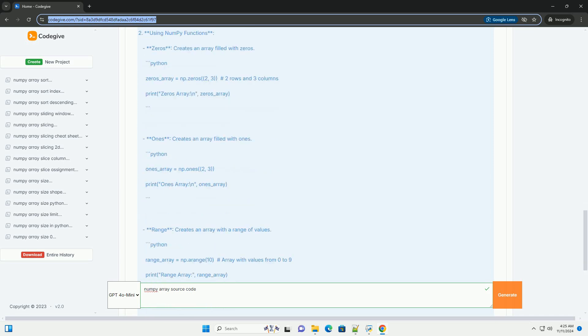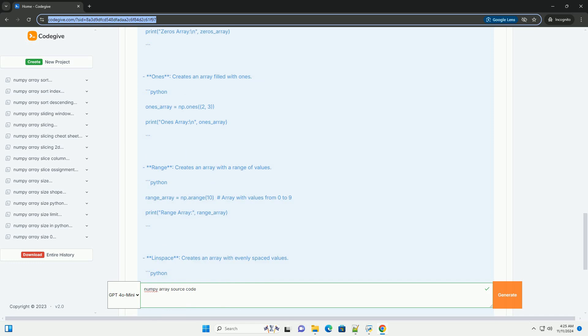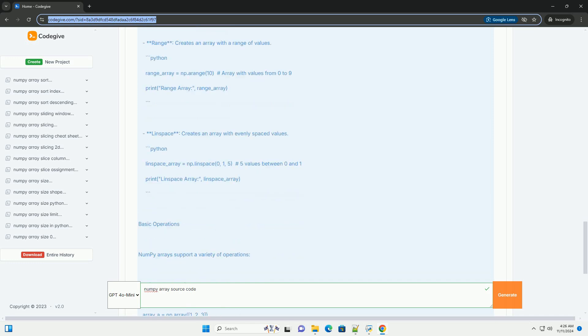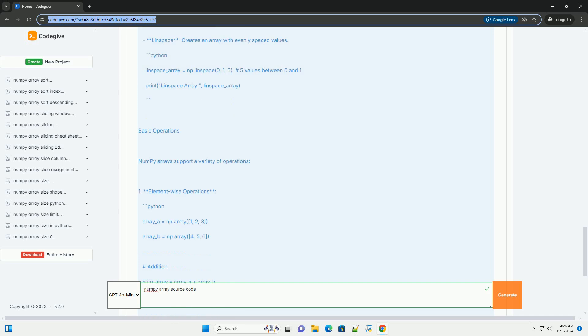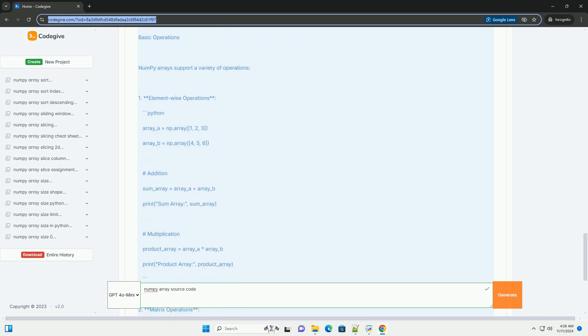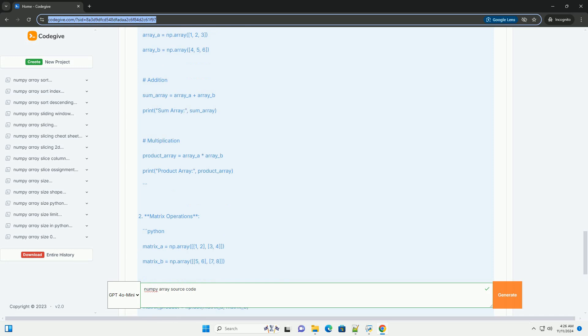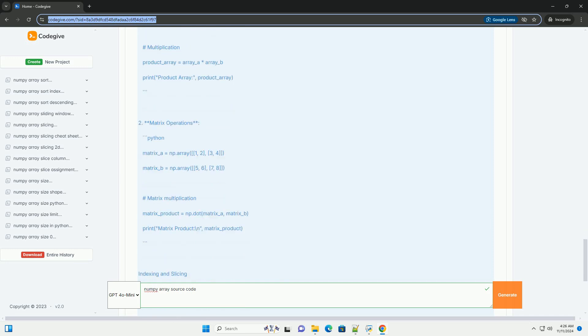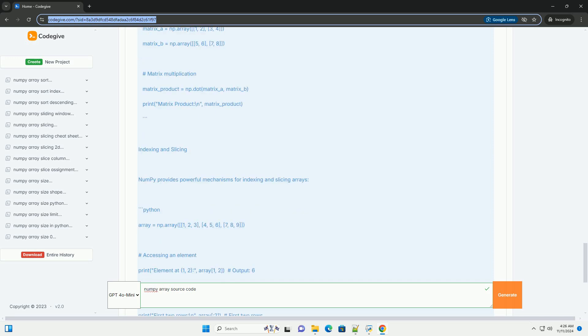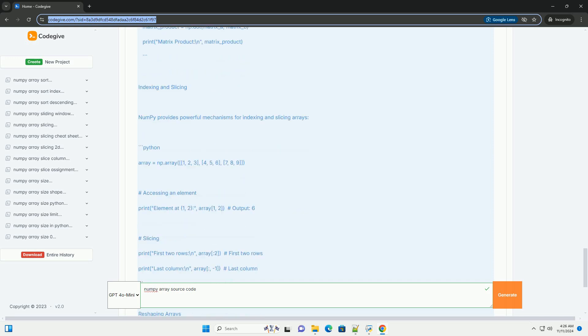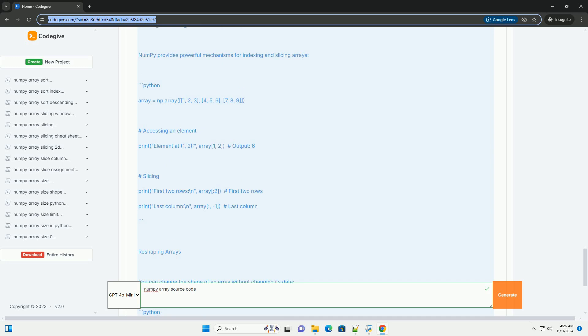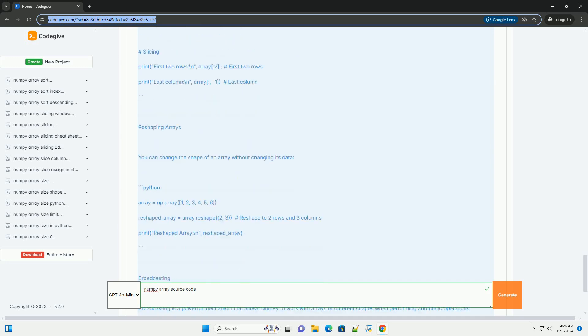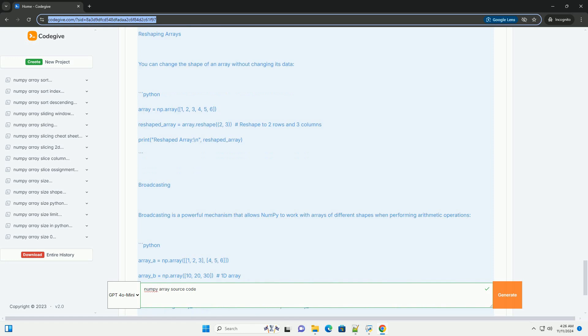Overview of NumPy Arrays: At its core, a NumPy array is a grid of values, all of the same type, and is indexed by a tuple of non-negative integers. The number of dimensions of an array is called its rank, and the size of each dimension is called its shape. Key Features of NumPy Arrays: